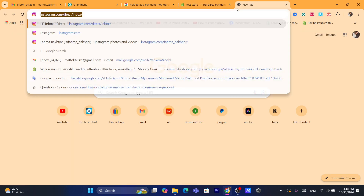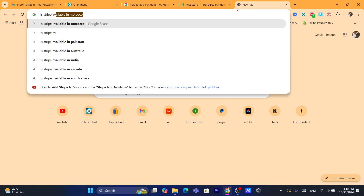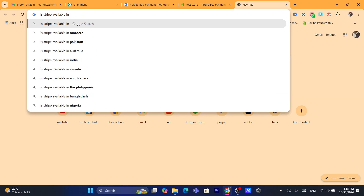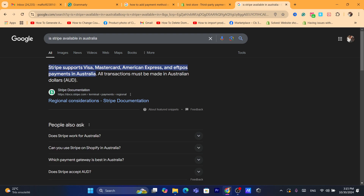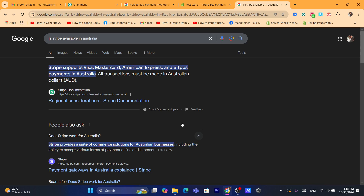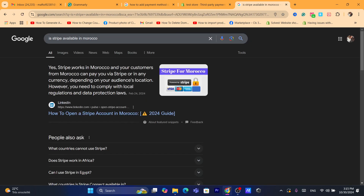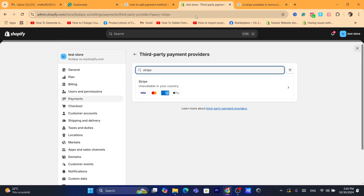Just search on Google for 'Is Stripe available in [your country]?' — for example, Australia. As you can see, it is available. I'm also going to search for Morocco, and as you can see, it works in Morocco too.